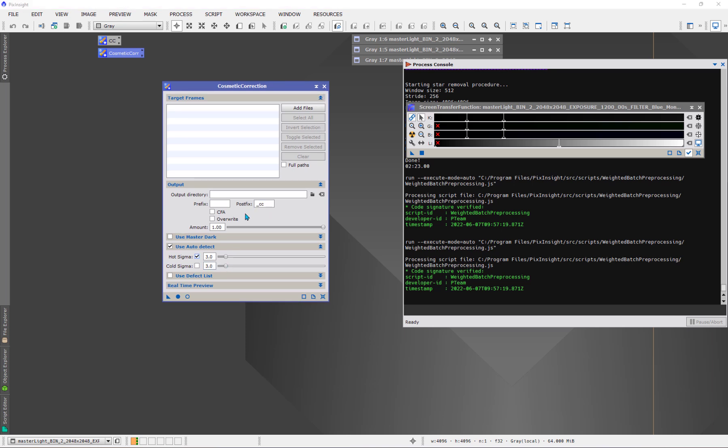I do want to make a comment. Here's one comment that I don't think I said last time. When you use WBPP, you don't need to check the CFA box here because WBPP, of course, knows when you tell it as a color image, it's going to know what to do when you try to do cosmetic correction. It'll understand this is color data, so I have to work on it accordingly.